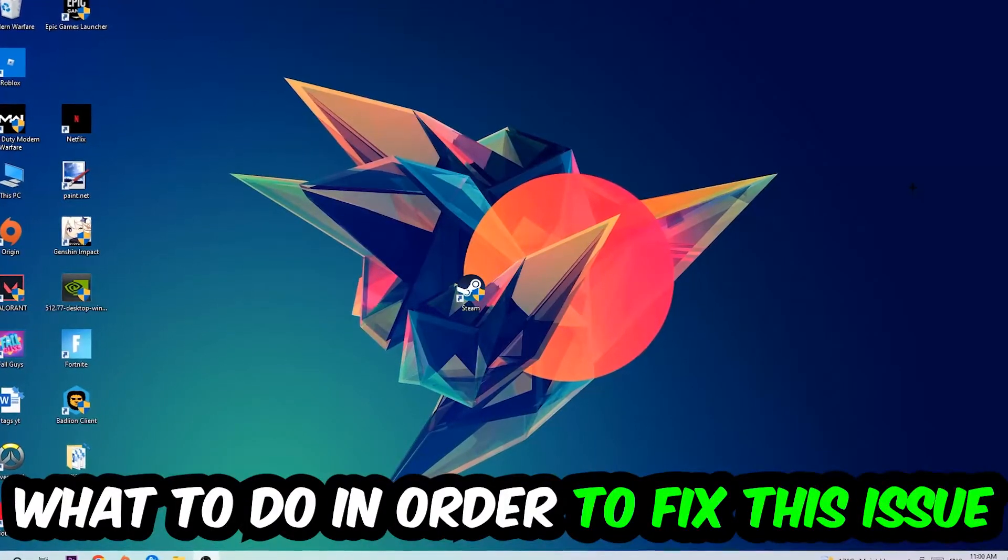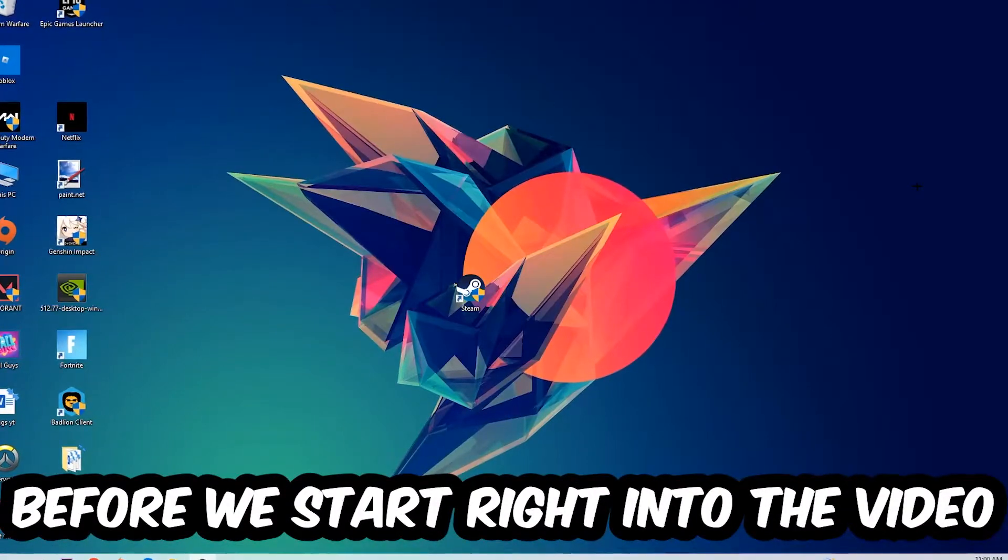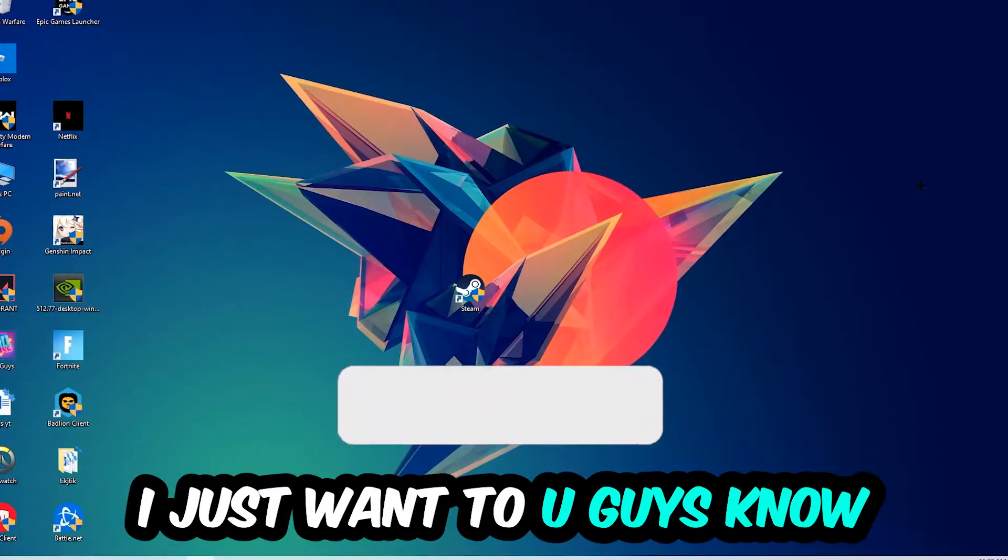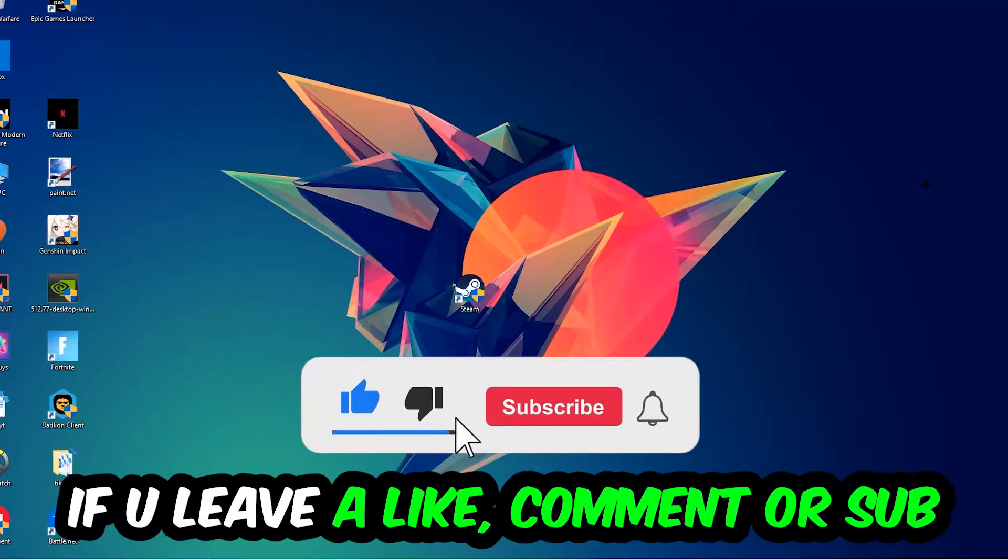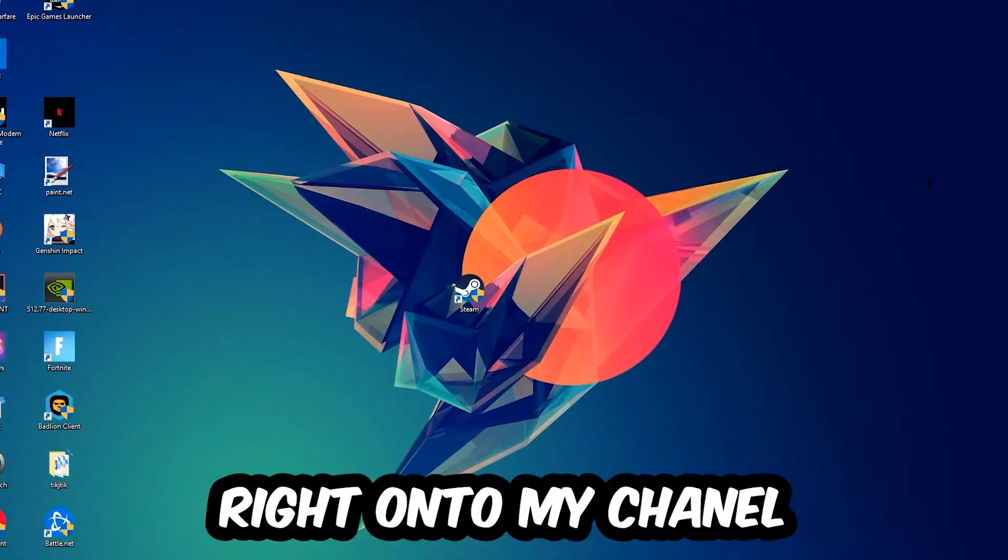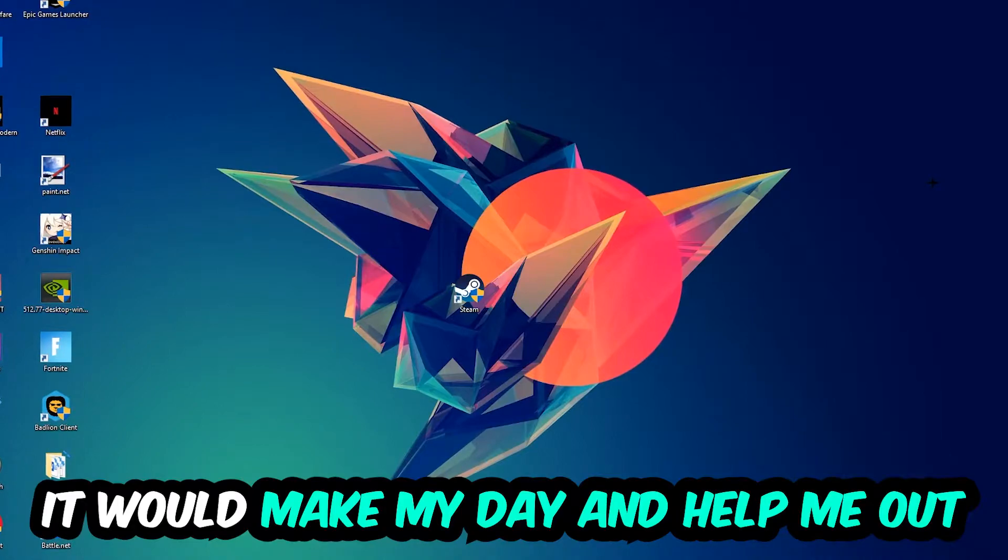Before we start, I just want to let you know that I would really appreciate it if you leave a like, a comment or subscription on my YouTube channel. It would really make my day and help me out as a small YouTuber.